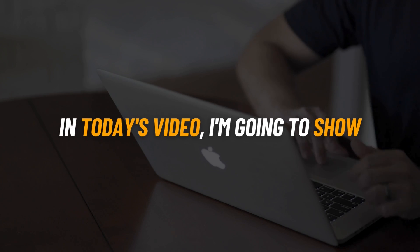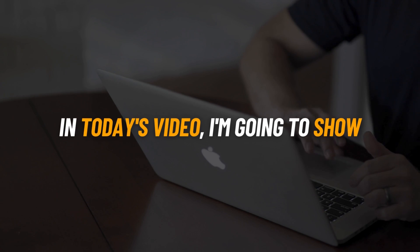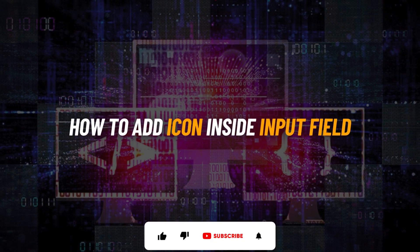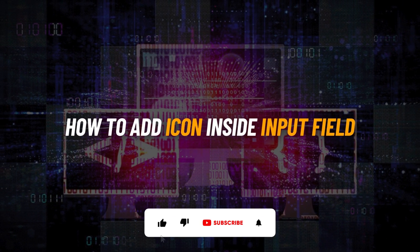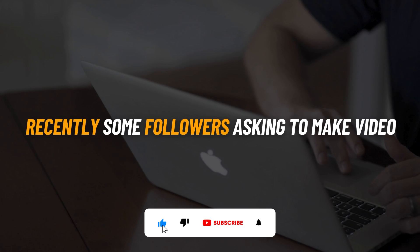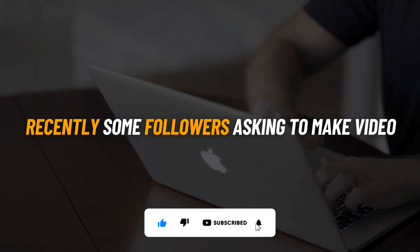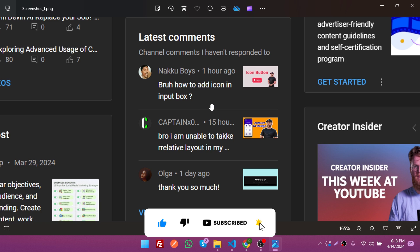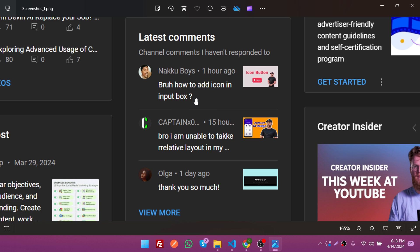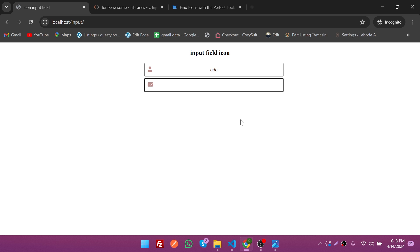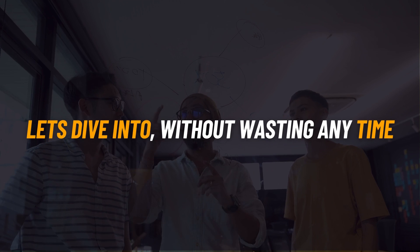Hey what's up, coders! In today's video I'm going to show how to add an icon inside an input field. Recently some followers have been asking me to make a video on how to add icons in input boxes, and I think I should make a video on it. It's pretty simple to do with some CSS, so without wasting any time let's dive in.